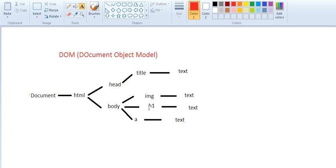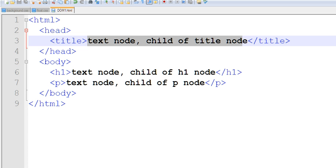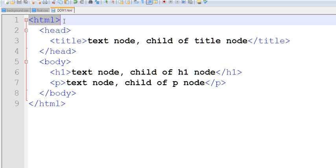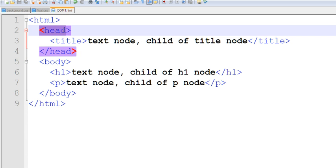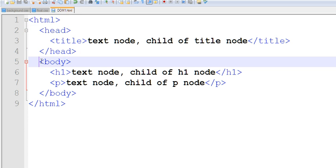Let's look at this example. This is the HTML root node. We have two child nodes here: head and body.